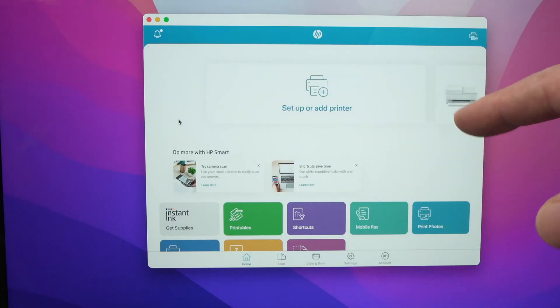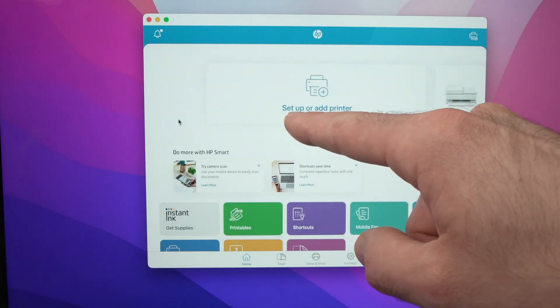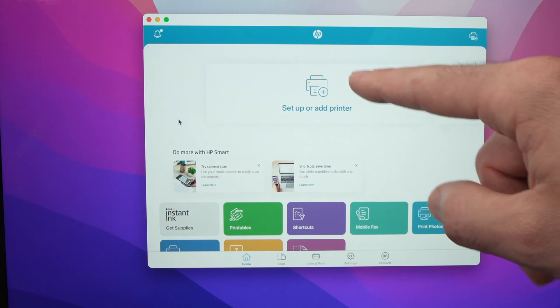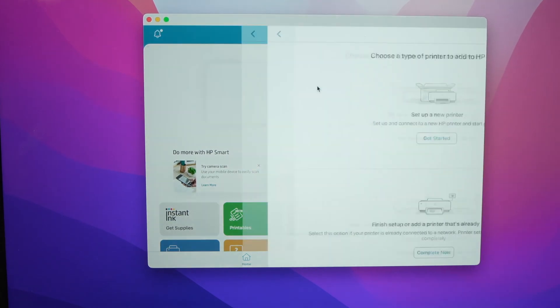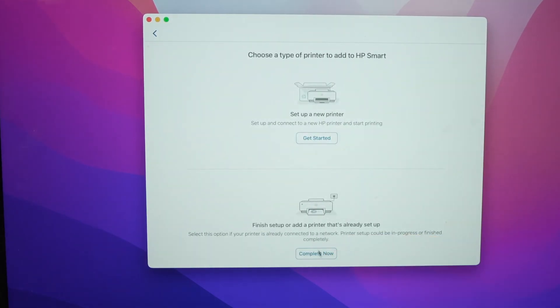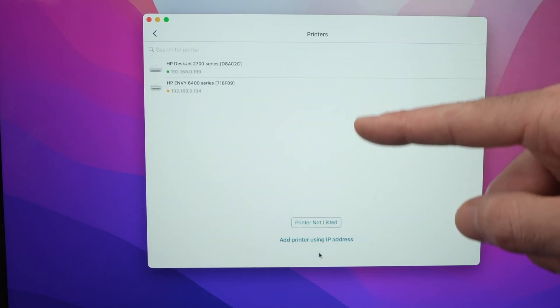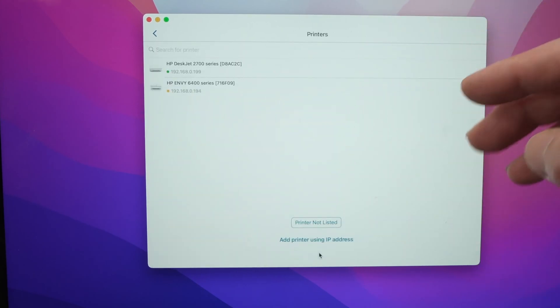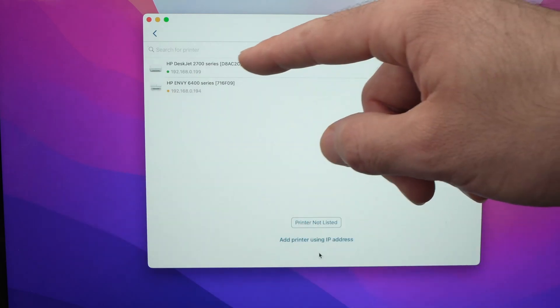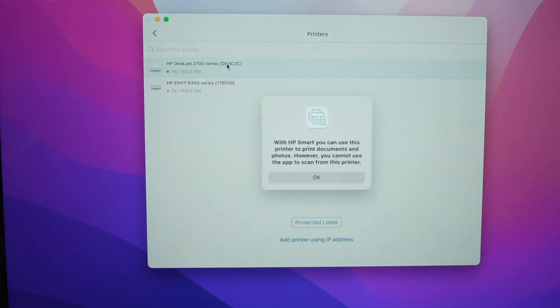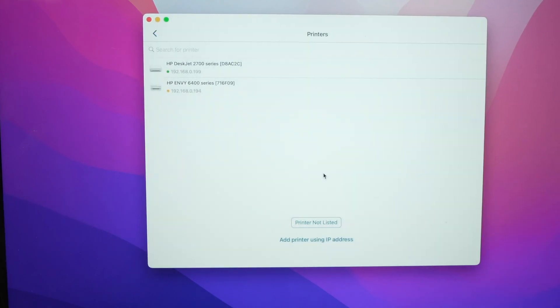On the HP app, what you need to do is select set up or add a printer on the first page here. Click on this, then click on complete now. This is the list of all the printers that are around you, you need to select yours. Mine is the first one. So just click on it. You may get this message, just click OK.